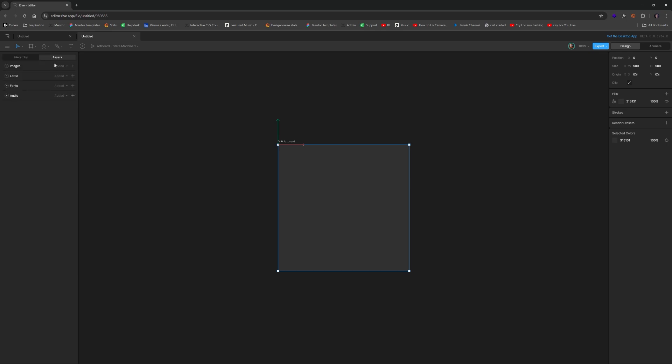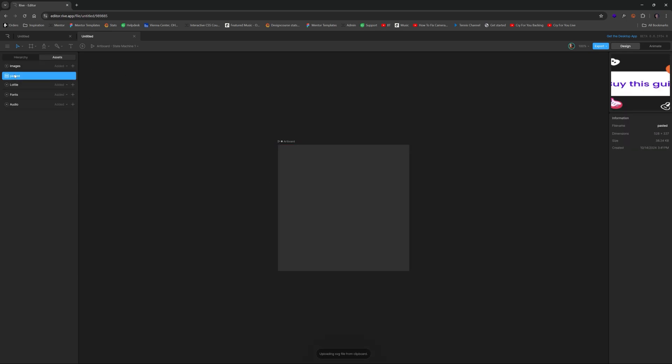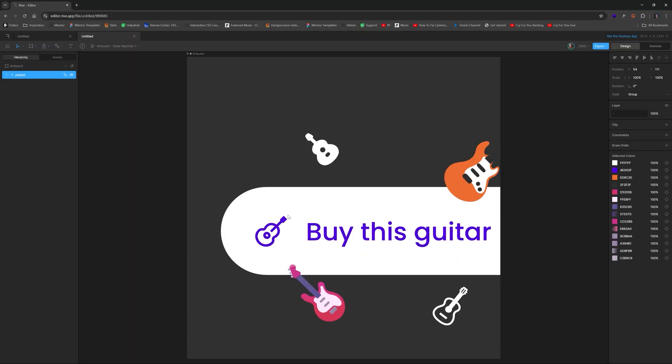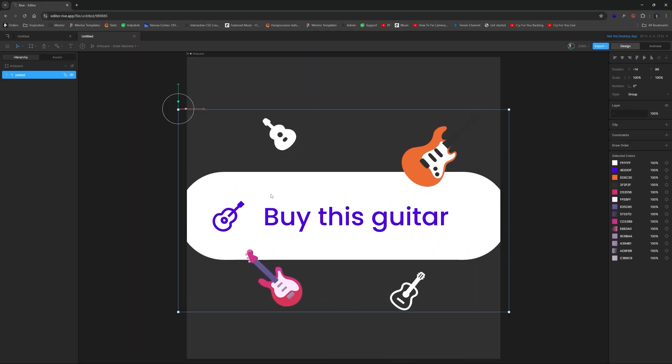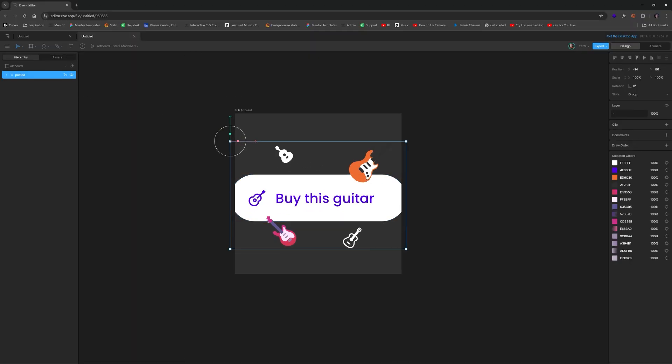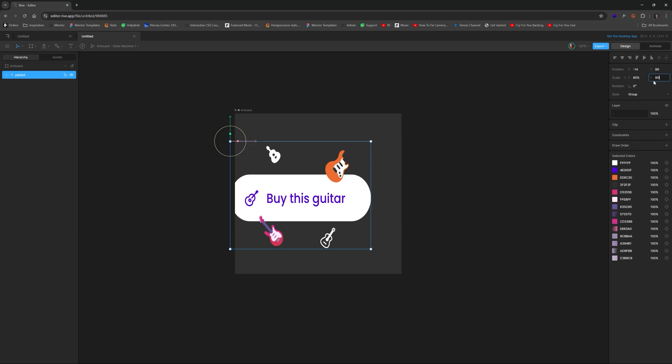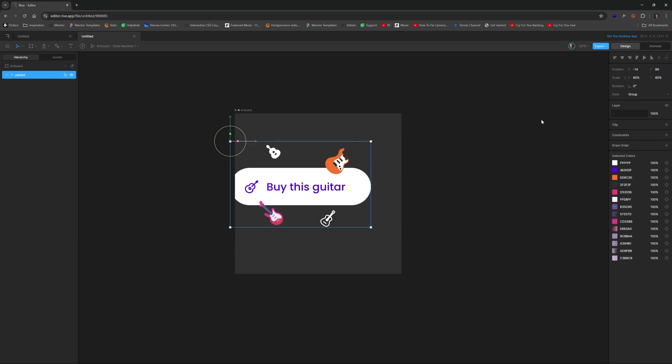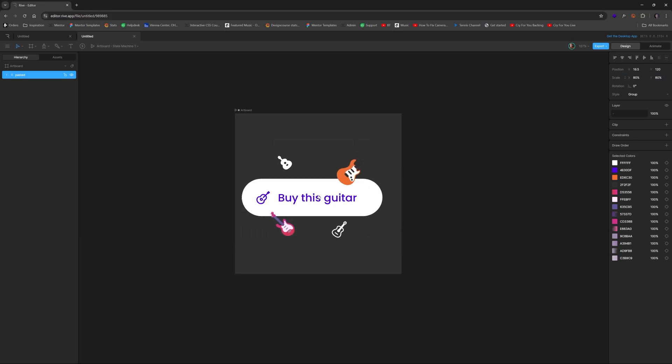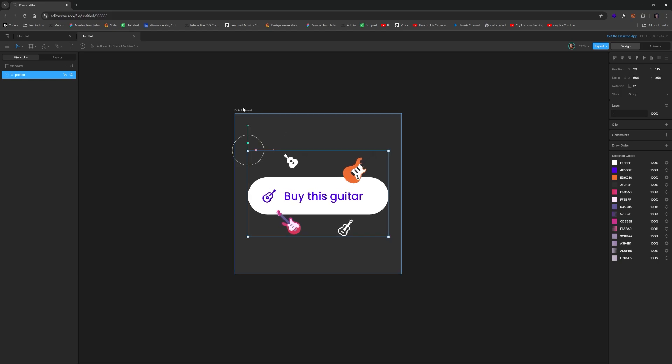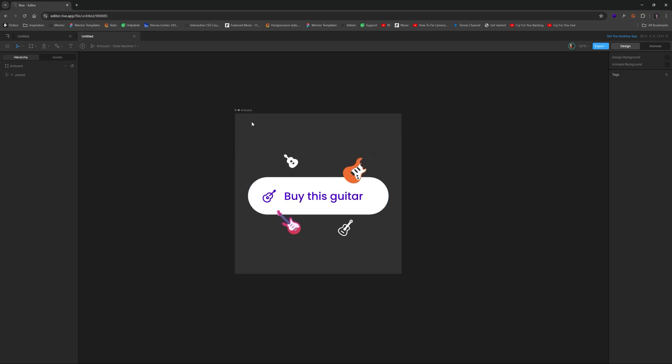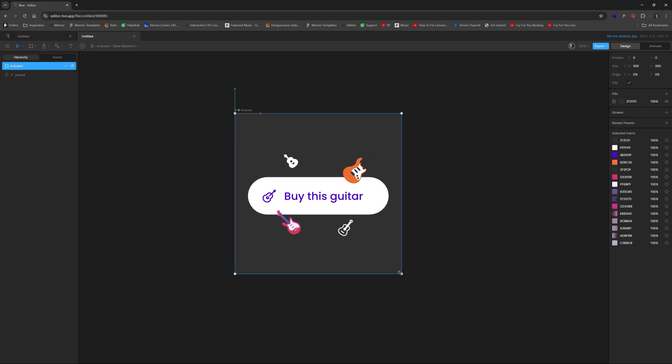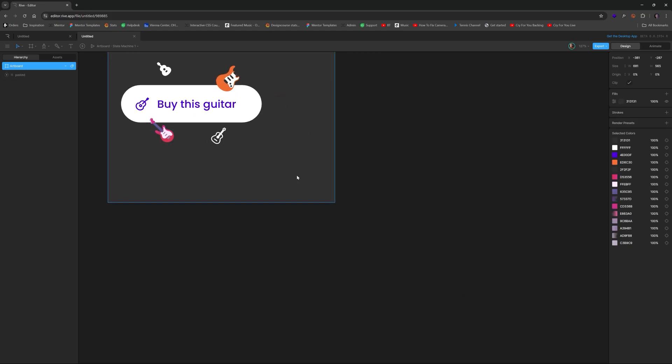At that point, we can now go to Rive and create a new project 500 by 500 is fine. And we'll go to assets and just control V, literally just paste the thing. So now we could see it shows up as pasted. And now we could just drag this sucker in. Now we can scale this down.